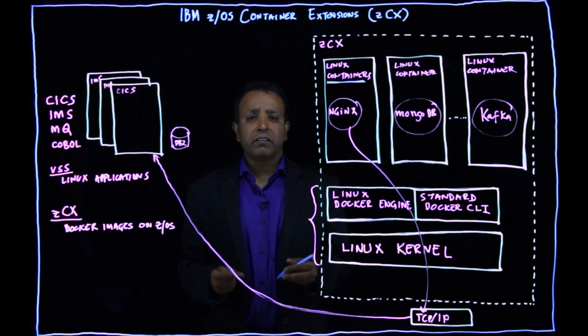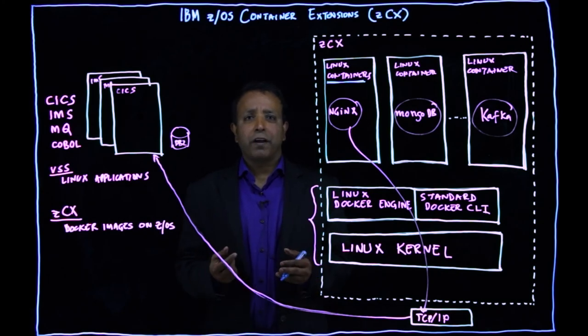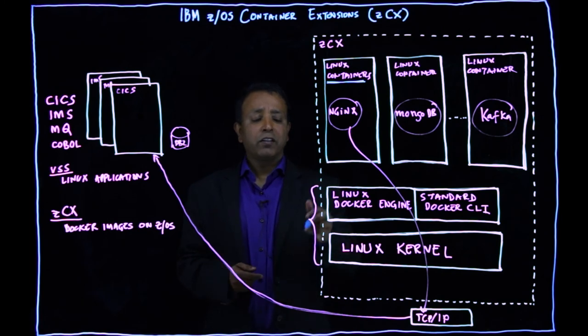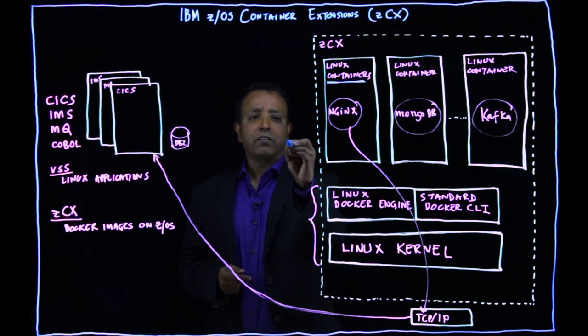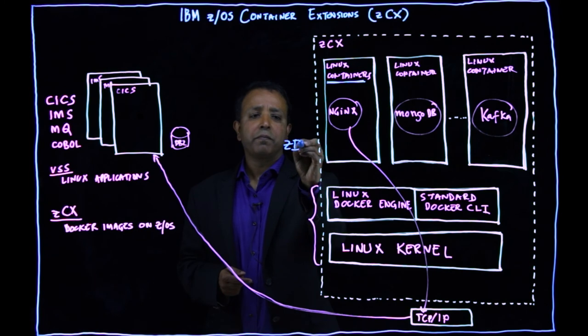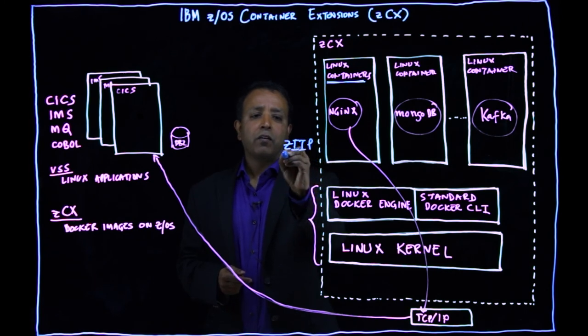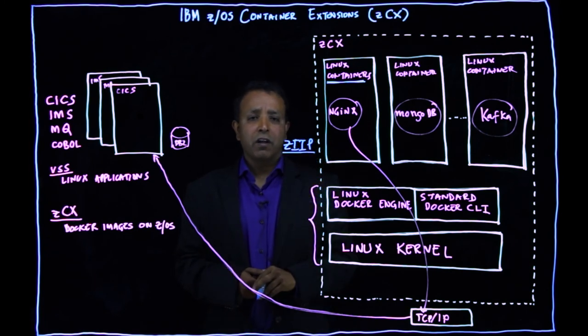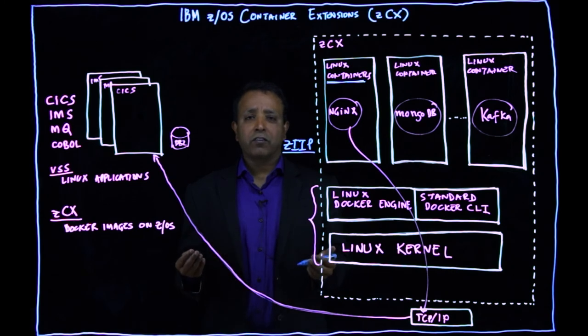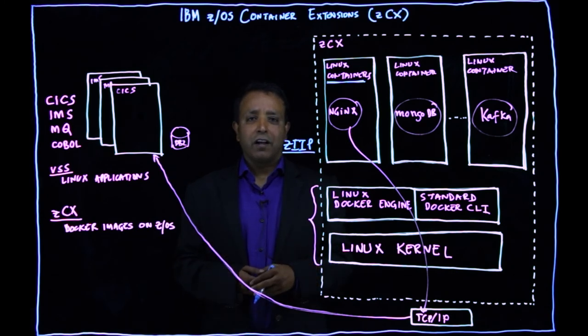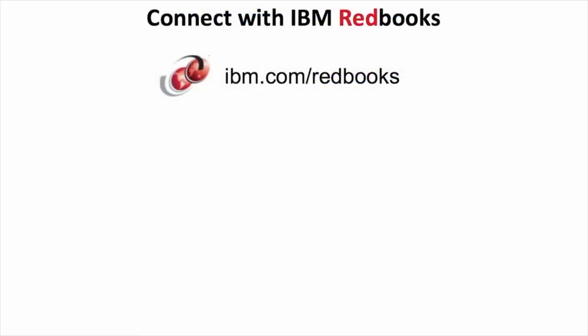So this is ZCX. So one of the other value is all these workloads that you run inside ZCX are zip eligible to lower your workload costs. And so get started, start using ZCX and you will love it. Thank you.